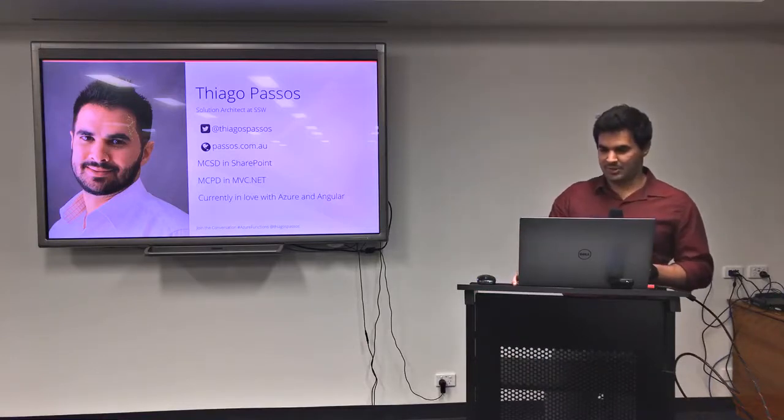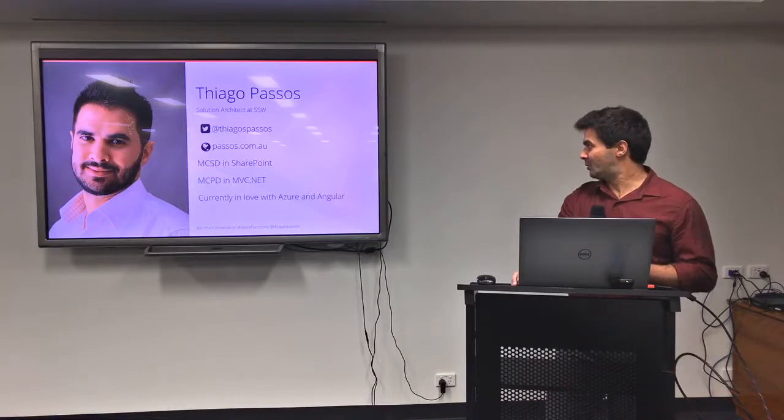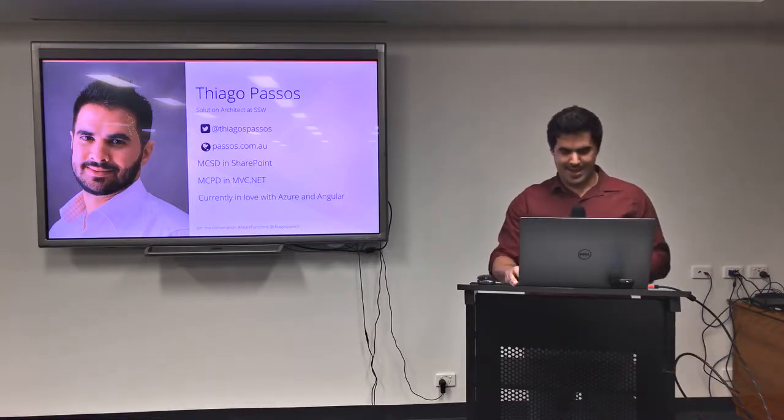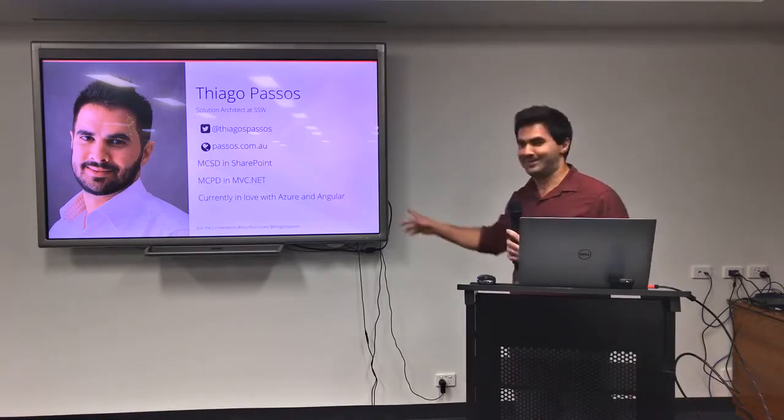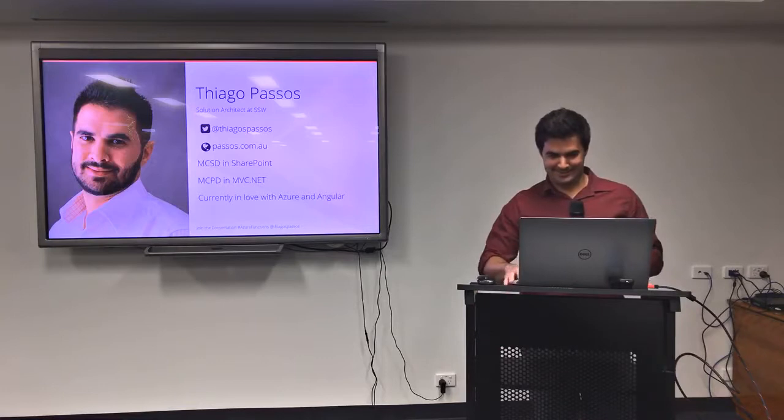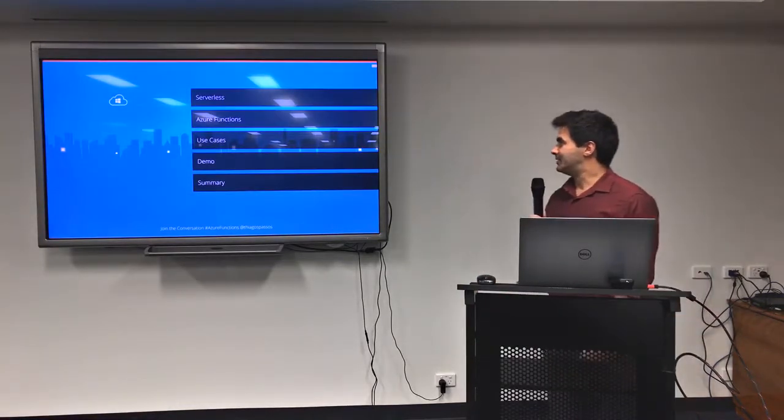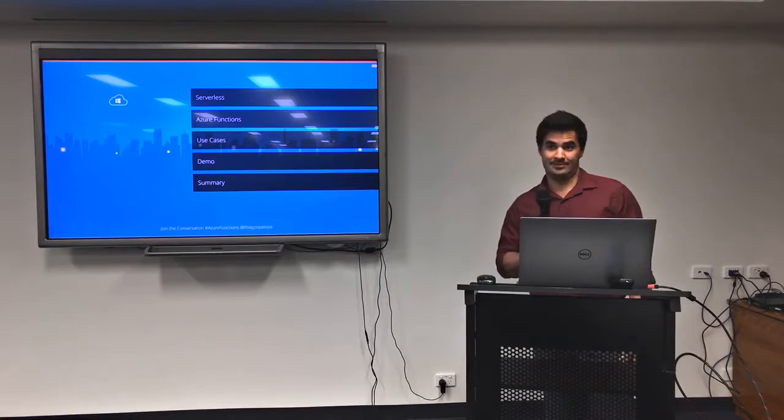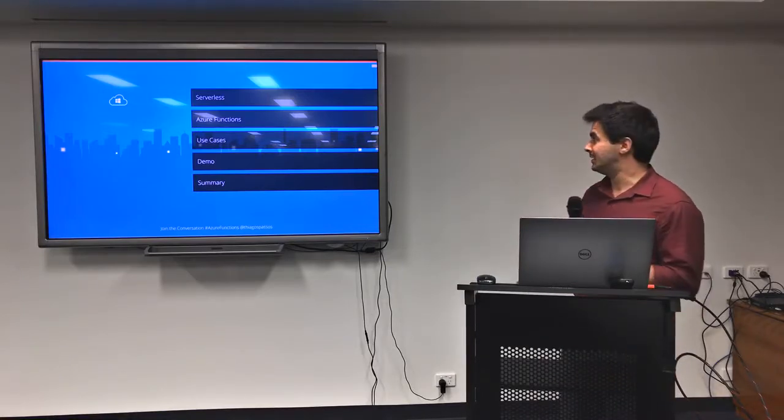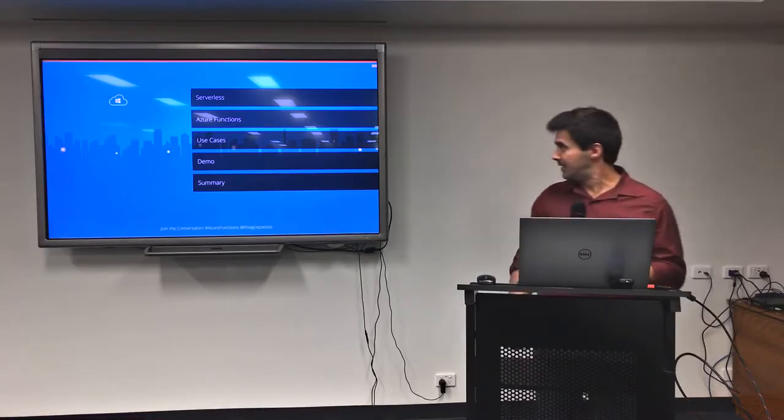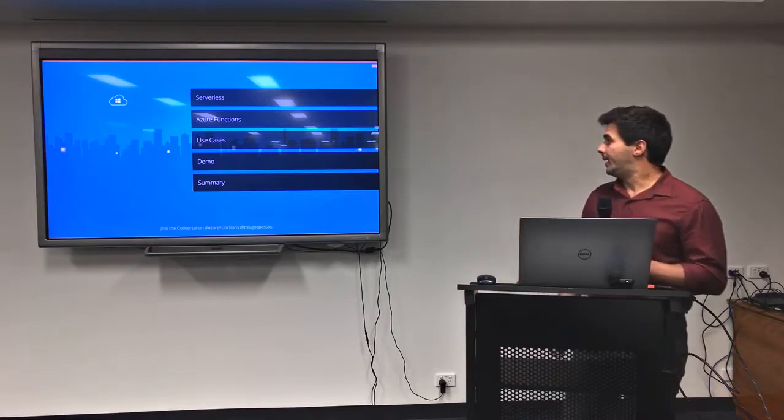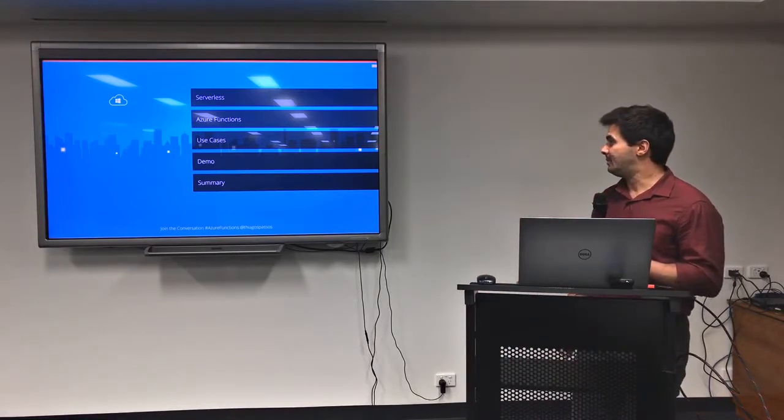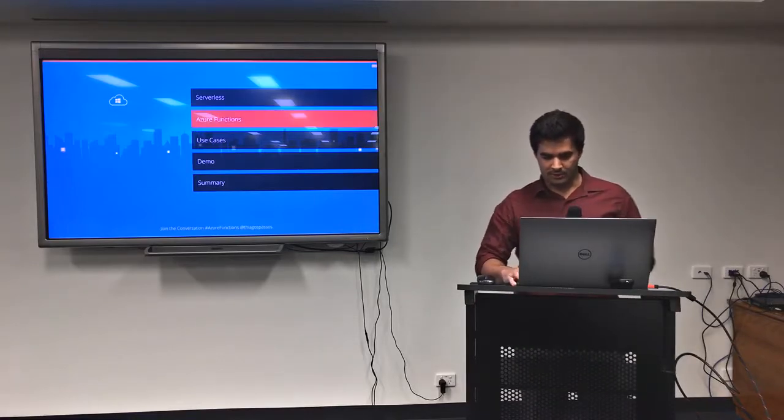I've got some SharePoint and MVC background. I'm currently in love with Azure, but Angular means something here. For today's agenda, I was going to talk about serverless itself, but I've heard that you guys are awesome in serverless, so I'm not going to talk about it. I'm just going to jump straight into Azure Functions. And then I'm going to show you some use cases that I put together. Also some demos so we can dive in a bit deeper and then summarize at the end.